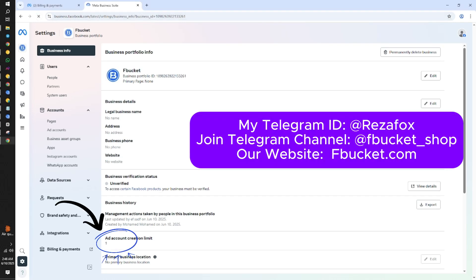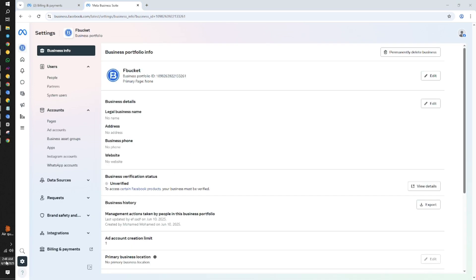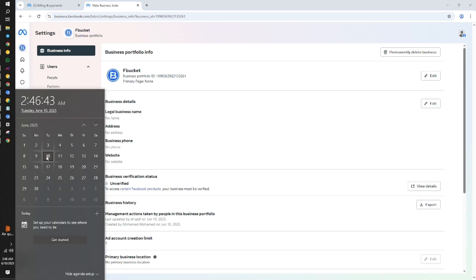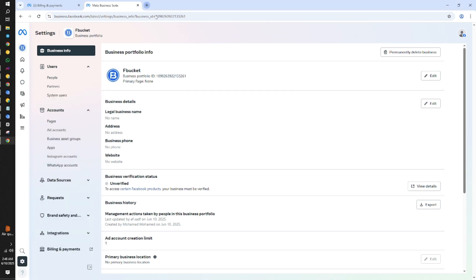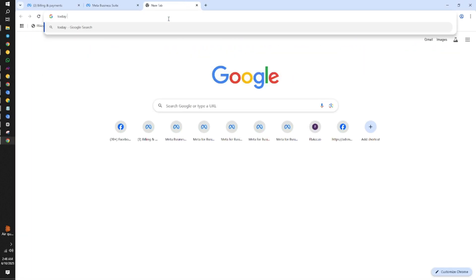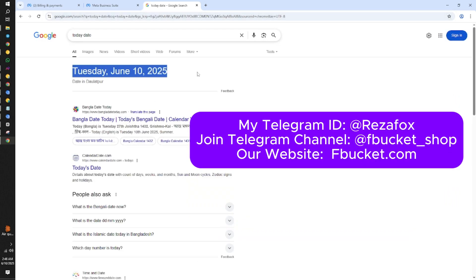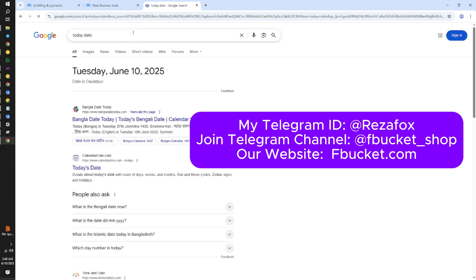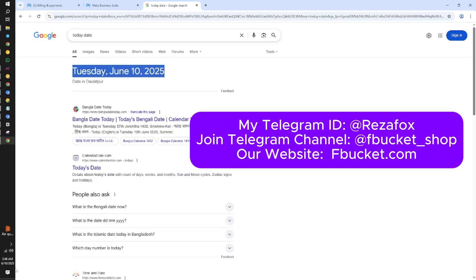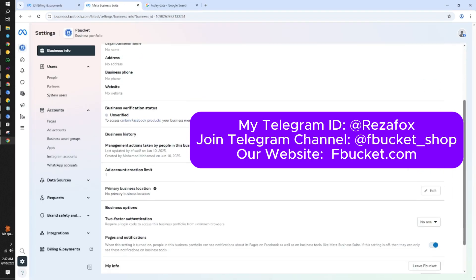In this video, I'll walk you through the step-by-step process of creating a business manager with three ad accounts, what we often refer to as a BM3 setup. Whether you're a beginner or a seasoned Facebook marketer, this tutorial will help you streamline your ad management like a pro. And if you're looking to scale your campaigns with high-quality marketing assets, visit fbucket.com, your one-stop shop for reliable, secure, and affordable Facebook marketing tools.